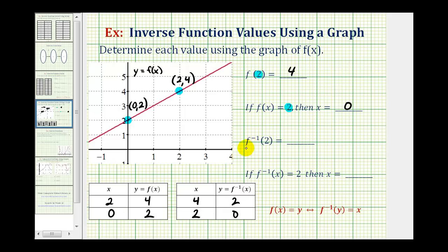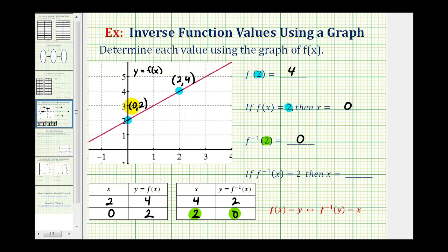Looking at these last two, to evaluate f inverse of two, we need to recognize that this two here is the input into the inverse function, and we want to determine the output or function value. So looking at this table of values for the inverse function, notice when the input is two, or x equals two, the output is zero. So f inverse of two is equal to zero. If we wanted to find this value using the graph, we'd have to recognize that for the inverse function, this y coordinate or function value would be the input, and the x coordinate or zero would actually be the output. And that can be a little tricky at first, and that's why it's often helpful to record the information about the inverse function in a different table.